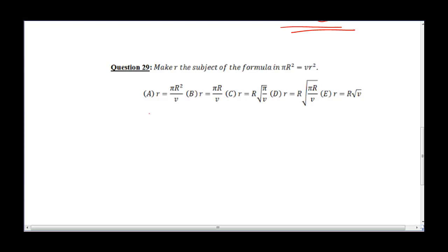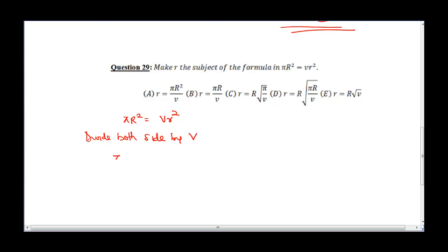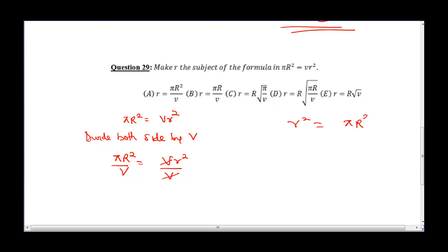The next question says make R the subject of the formula in πR² equals VR². So we write down πR² equals VR². To eliminate V and make R the subject of the formula, we divide both sides by V. This gives πR² over V equals VR² over V. V cancels V, so we have R² equals πR² over V.